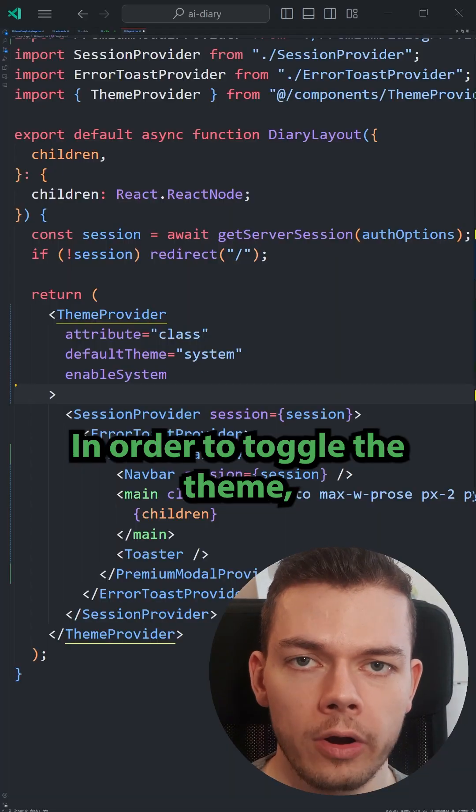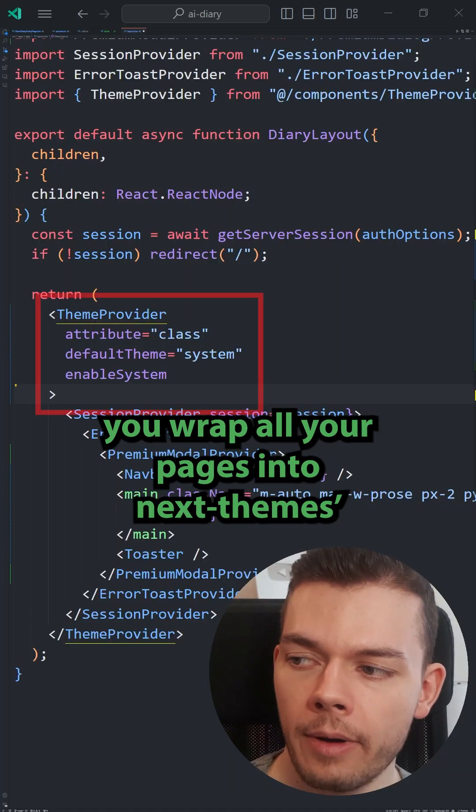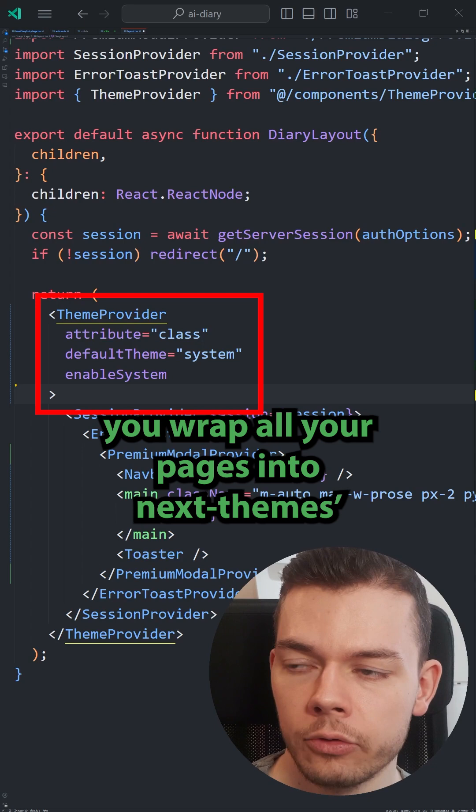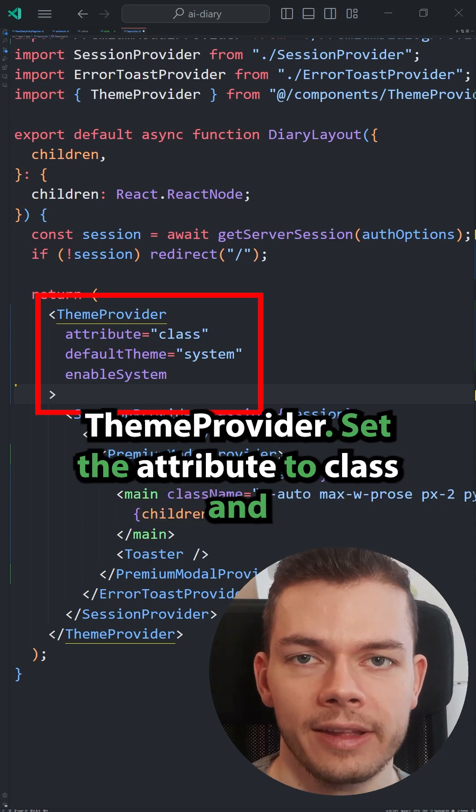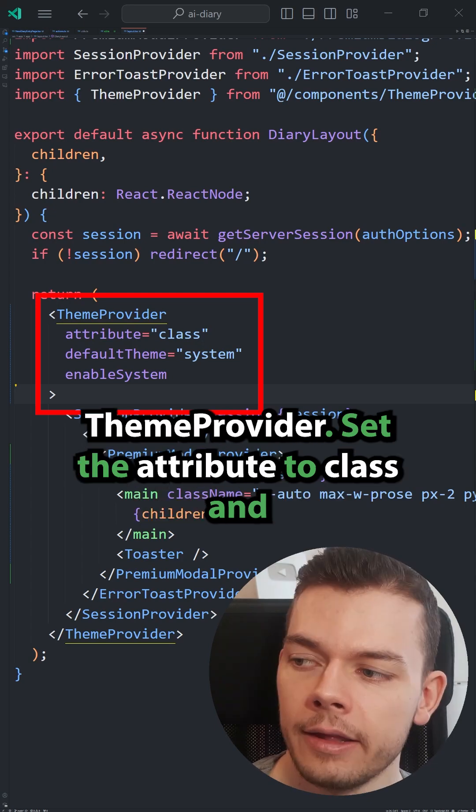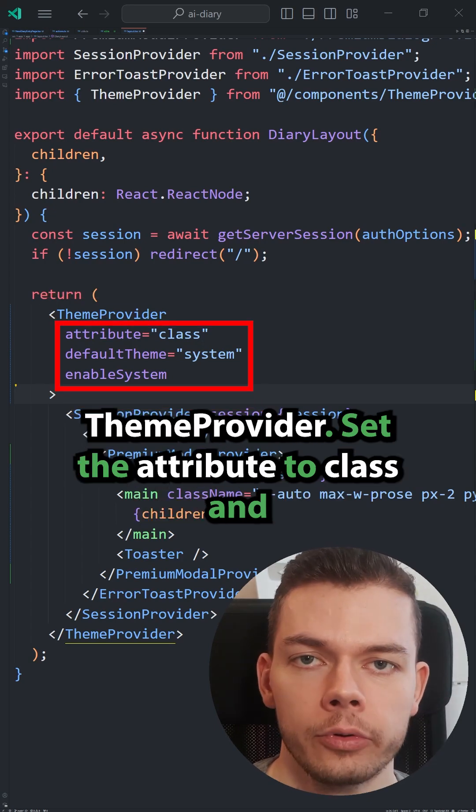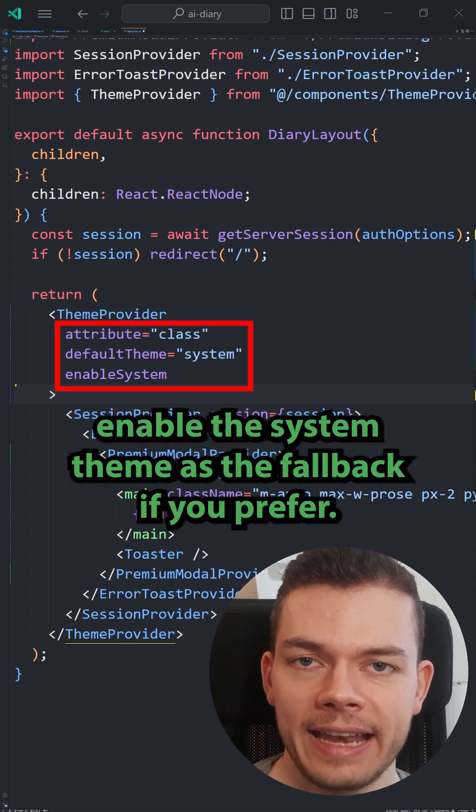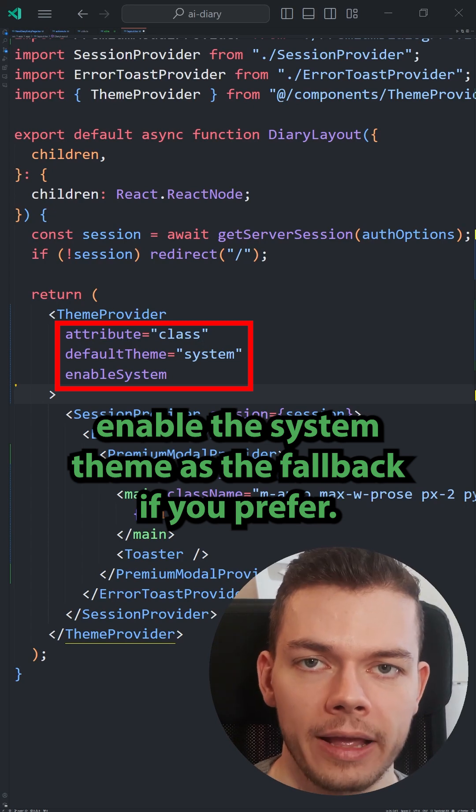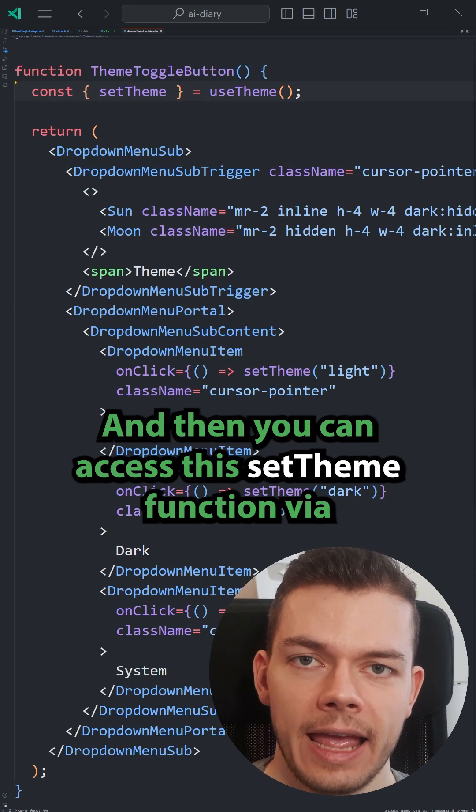In order to toggle the theme, you wrap all your pages into NextThemes theme provider. Set the attribute to class and enable the system theme as the fallback if you prefer.